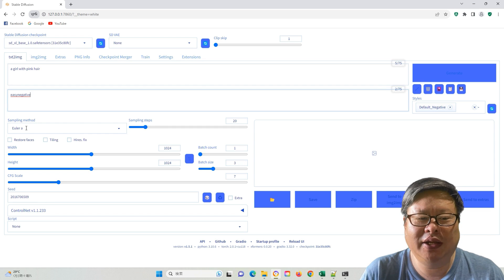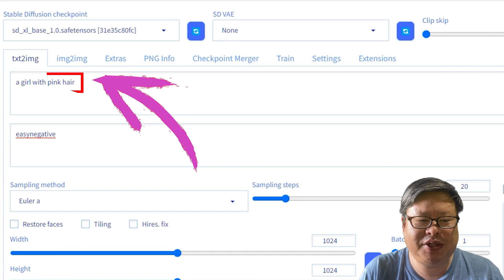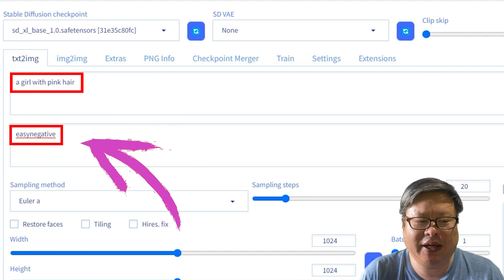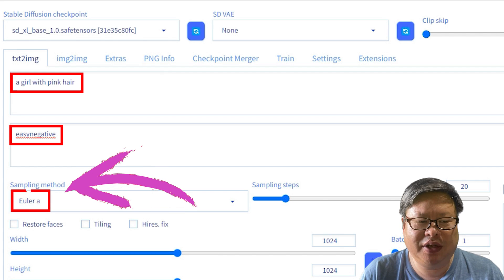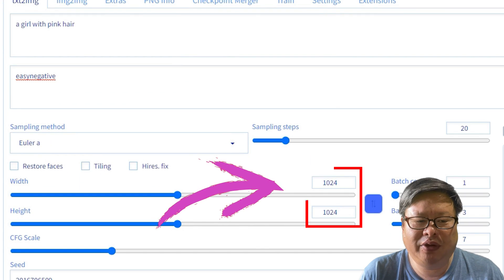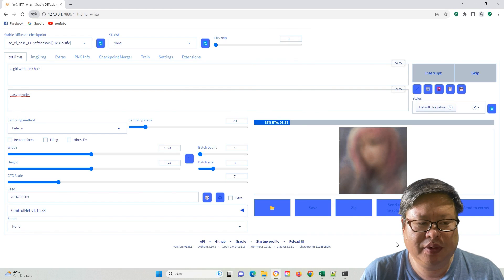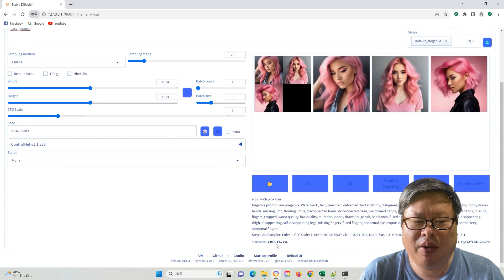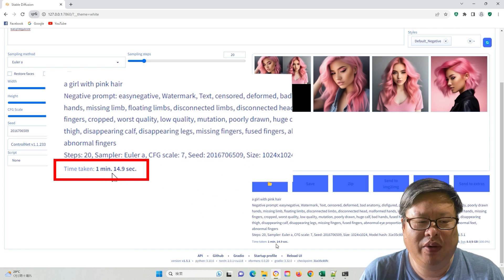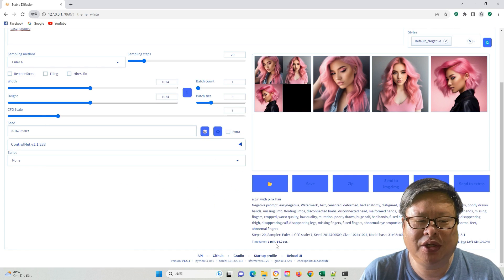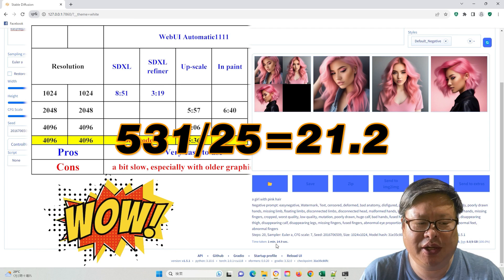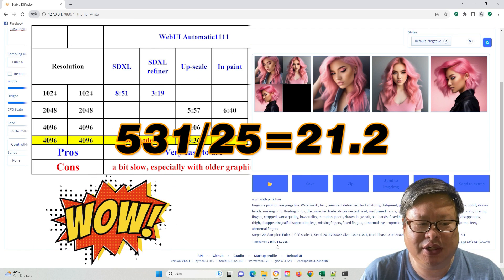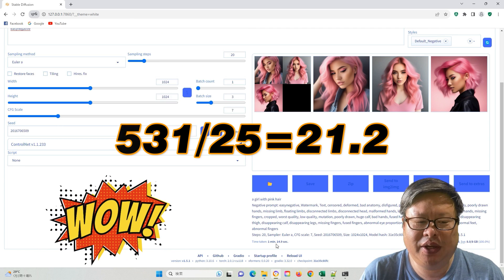Let's take a look at an example. I input a very simple prompt on positive and negative, using SDXL and 1024x1024 resolution for testing. Three image generations take 1 minute and 15 seconds, while one picture took only 25 seconds. Compared with the former setting, it is 21 times faster, which is truly unbelievable.